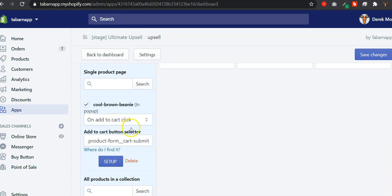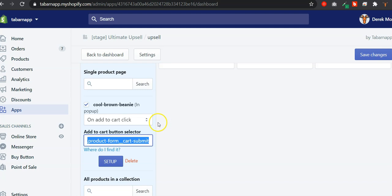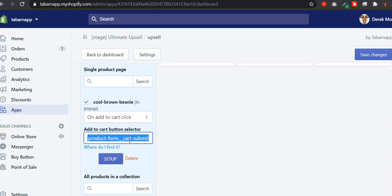In the Debut theme, it's .product-form__cart-submit — so this is the Add to Cart button selector. The reason we do it like that is because we don't want you to edit your theme files or break your current Add to Cart button. So instead of asking you to edit your theme files, we simply ask you to provide the app with the current CSS selector for that Add to Cart button.